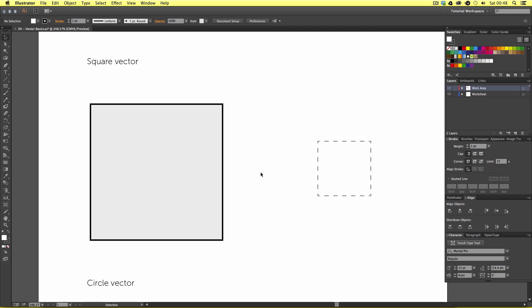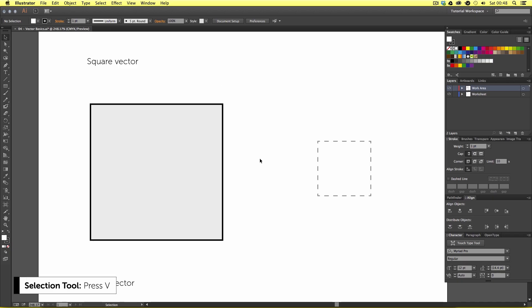The first thing I want you to do is choose the selection tool — the top tool in the menu, recognised as the black arrow. This tool is one of the most used tools in Illustrator and the shortcut key is V on the keyboard. At any point by pressing V this will activate your selection tool. The selection tool allows you to select objects on your canvas, move them around, and make simple modifications.